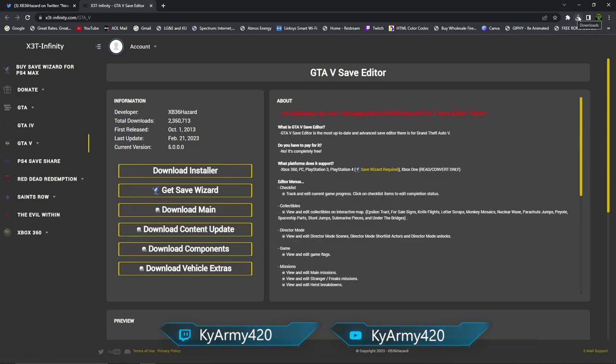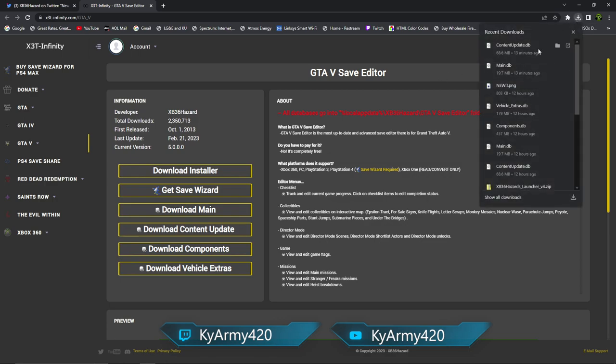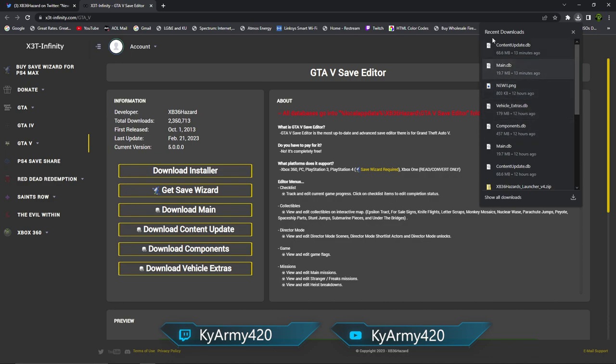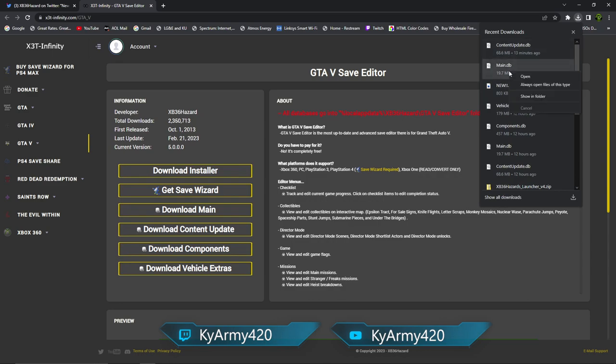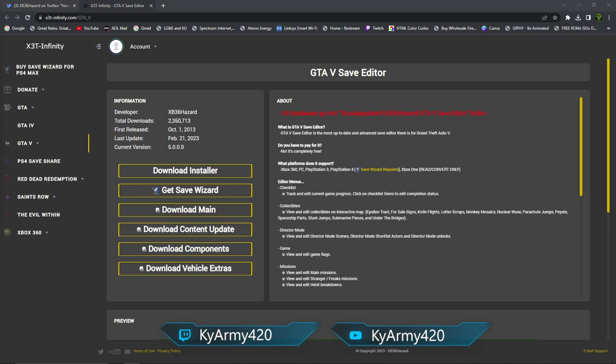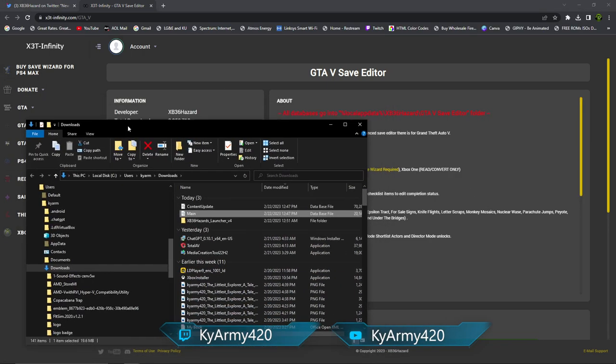From there, you want to go back over here. You've already downloaded the installer, you've opened the installer up, you've hit Install on the save editor. You want to come over here and you want to download the main and the content update. You can go ahead and download the components and the vehicle extras if you want to, but these are not required to run save editor. These two are.